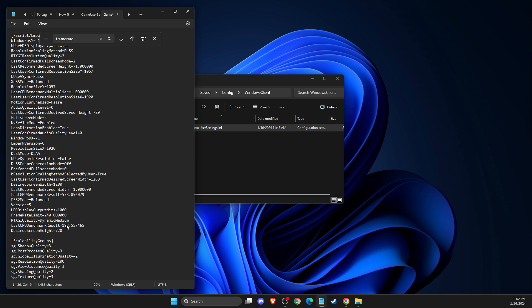If your monitor is 144Hz, you can easily do that by putting this number here, a dot, and leave the zeros here. Then just press save.